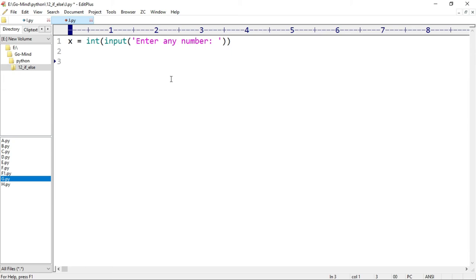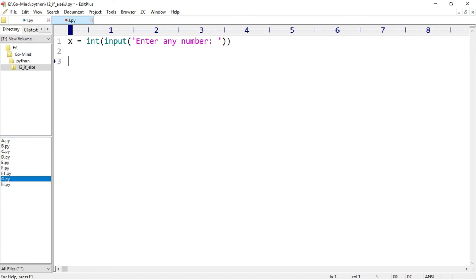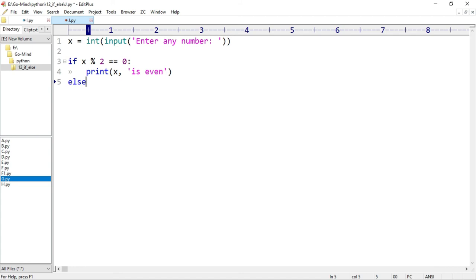First we'll use if-else blocks. The condition for a number to be even: if the number is evenly divisible by 2, then it is even, otherwise odd. We'll use the modulus operator. If x mod 2 equals 0, print x is even, else print x is odd. This code is the same structure as before, just with conditions changed. Let's run it.